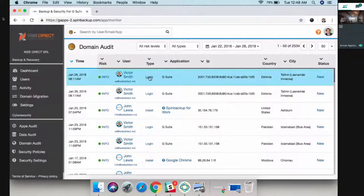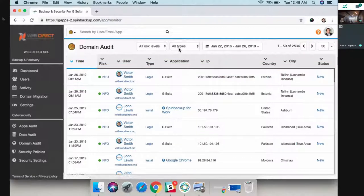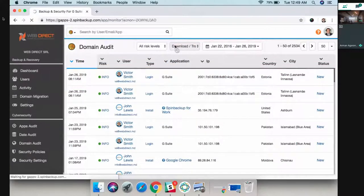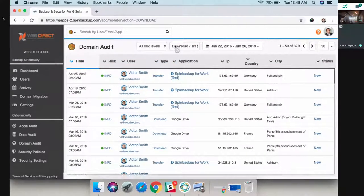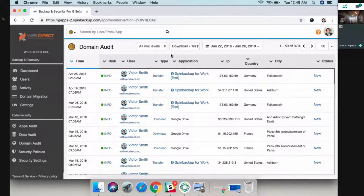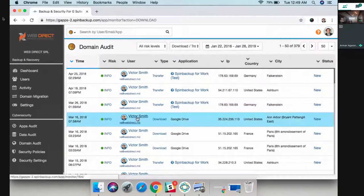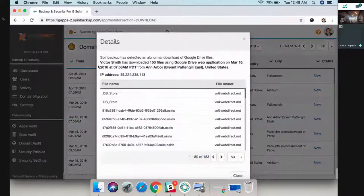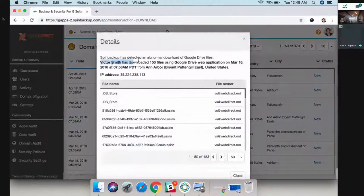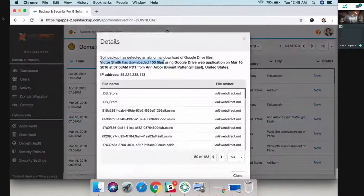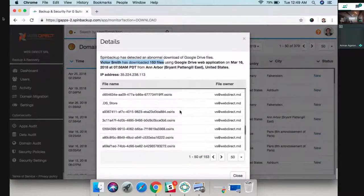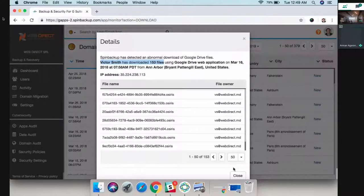You can see everything that your users are doing, for example logging in, downloading files, transferring files. If you fire Victor Smith and he downloads many files, you can see exactly what happened. Victor Smith downloaded 150 files. It will give you a list of the files. This is for data leak prevention.